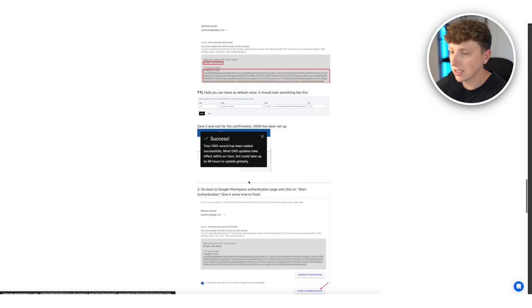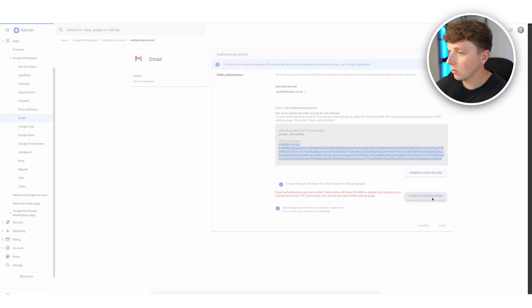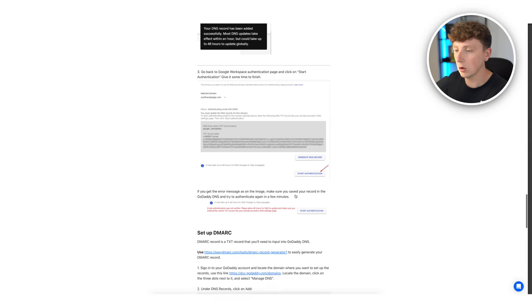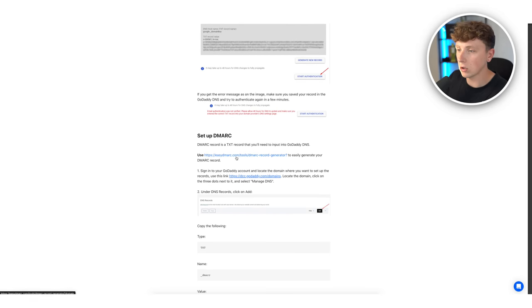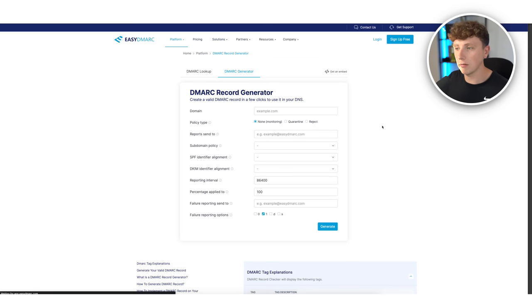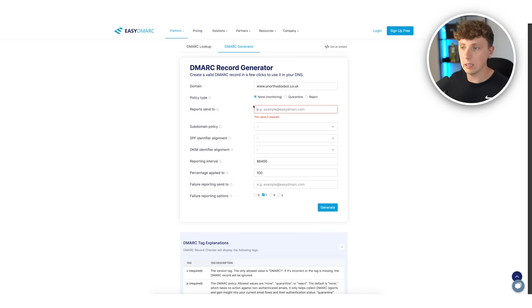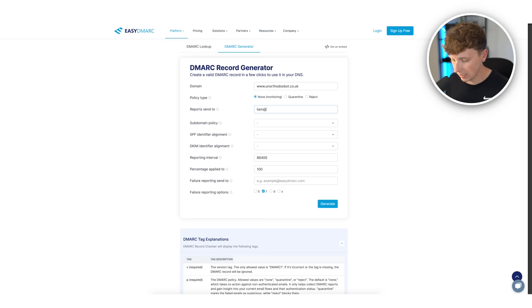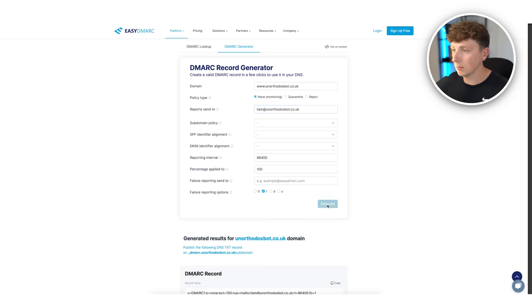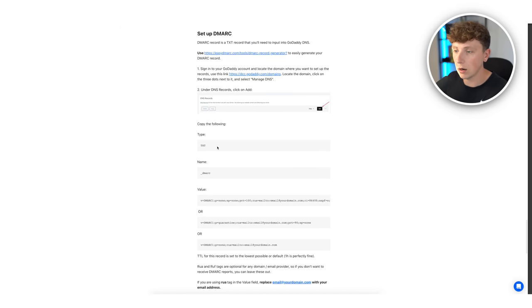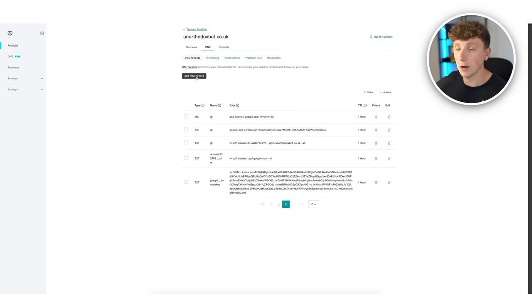Our DKIM should now be set up. Go back, click authenticate, then start authentication, and Google will run its check. While we wait for that, we can set up our DMARC. Use the EasyDMARC website linked in the Instantly instructions. Enter our domain — unorthodoxbot.co.uk — and choose what email the DMARC reports are sent to. I usually use the email we're setting up, so liam@unorthodoxbot.co.uk. Hit generate to get our DMARC record.